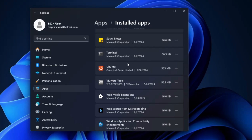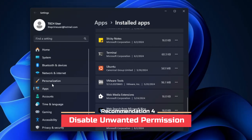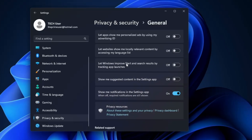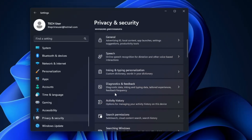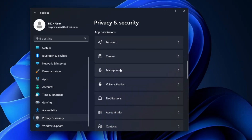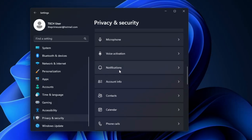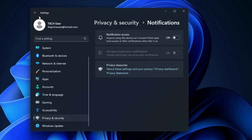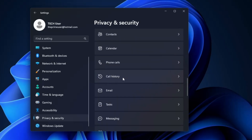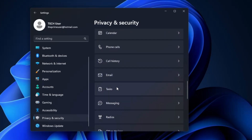Once you're done, go to Settings and on the left-hand side click on 'Privacy and Security'. Under Windows Permissions, click on 'General' and disable all these permissions. Do the same with 'Speech, Inking and Typing Personalization' and 'Diagnostics and Feedback'. Then go to 'App Permissions' and disable whichever you don't need — like Camera, Microphone, Notifications, Contacts, Calendar, Phone Calls, Call History, and Messaging.